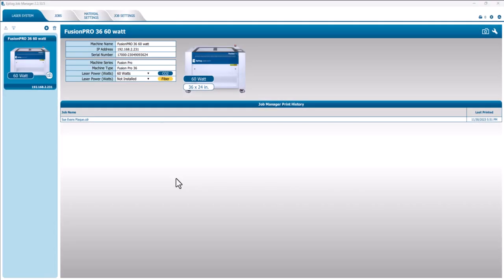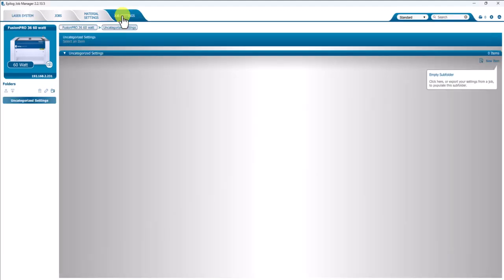All right, in this video, we're going to cover the Job Settings tab in the Job Manager, and that is the fourth tab on the right side of the screen here.